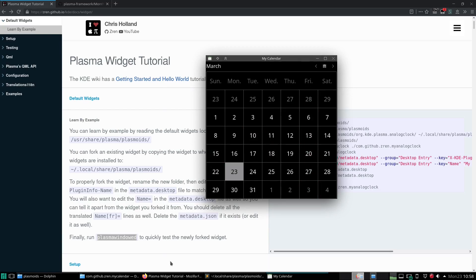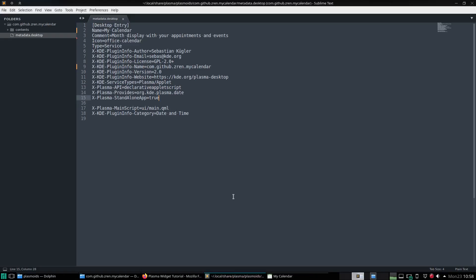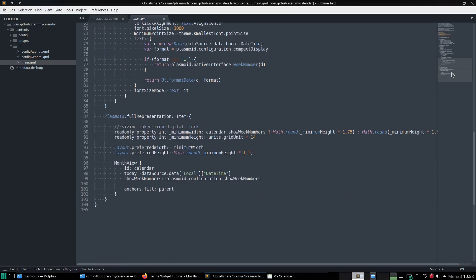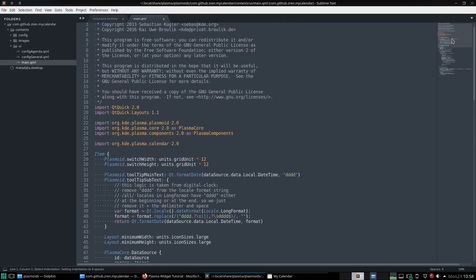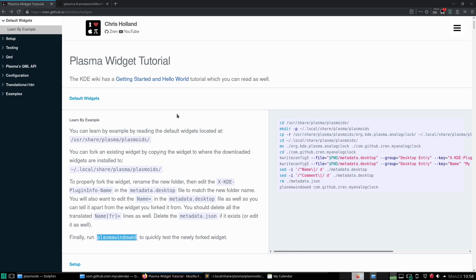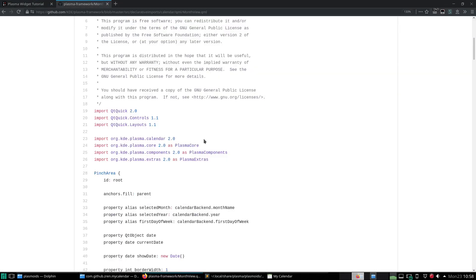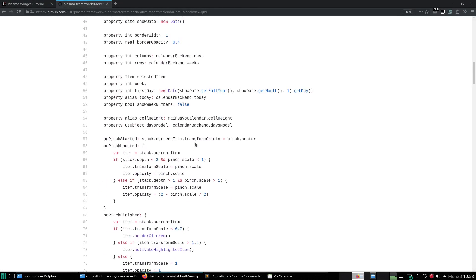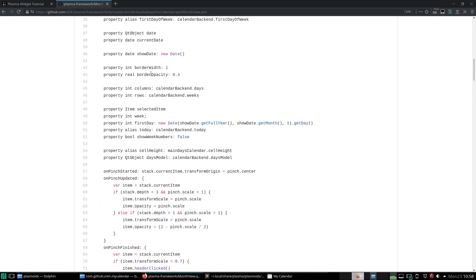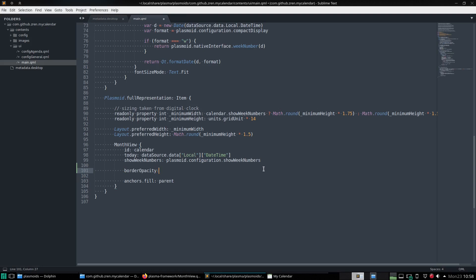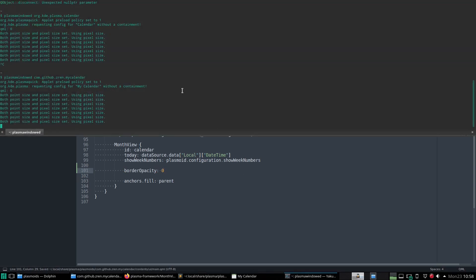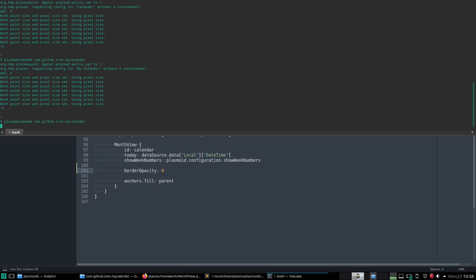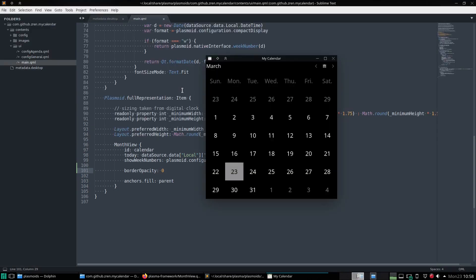All right, let's just poke at it and make a small change. So we'll go down here to the full representation. This is the month view. And it just so happens that I know a quick little change that we can do. We're going to change the border opacity from 0.4 to 0. So let's try this. Change it to that. Save the file.